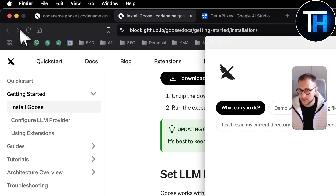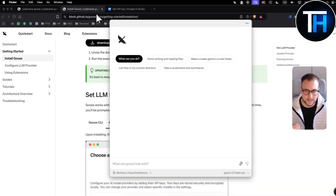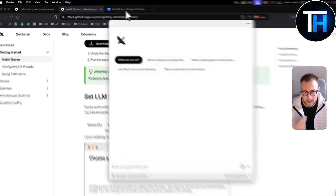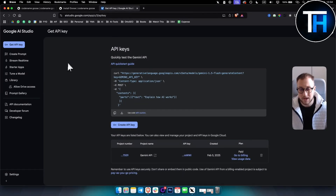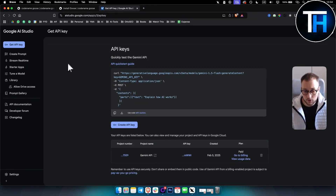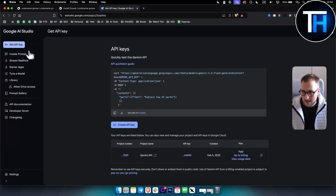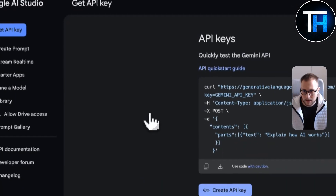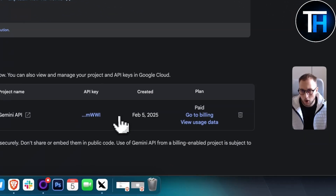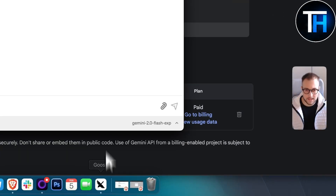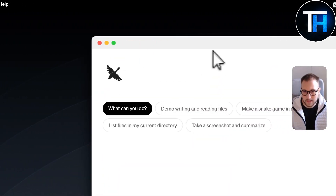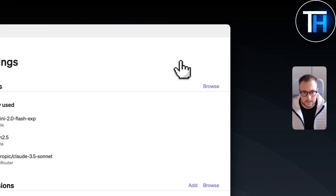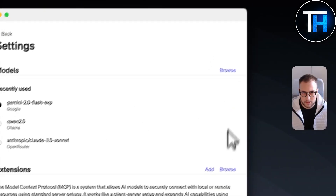What you want to do is exit out of the initial prompts. I'm going to use a Gemini API key. As you can see in Google AI Studio, you can get a free API key — though there are limits to it. Just hit 'Get API Key' and you'll be able to get one. I already have mine copied and ready to paste into Codename Goose.